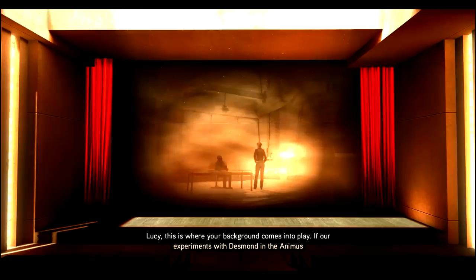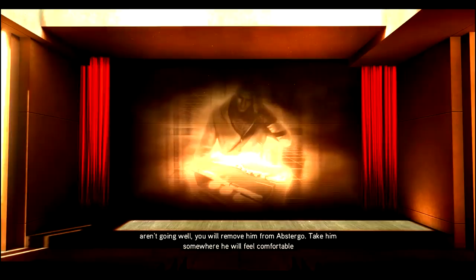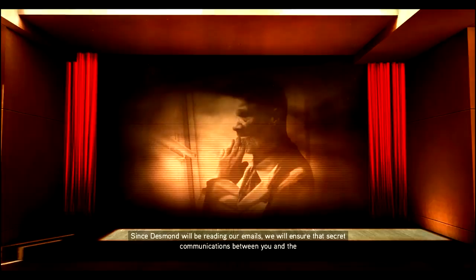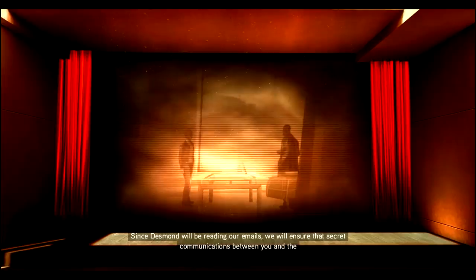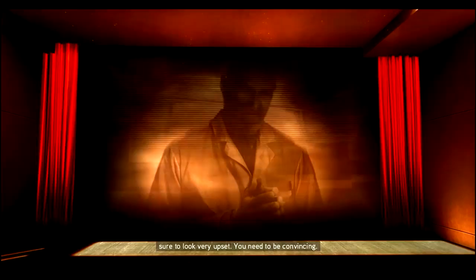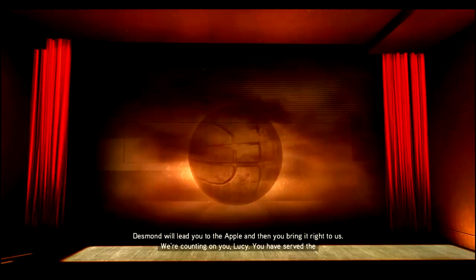Alright, cinema. So lay down. This is where your background comes into play. If our experiments with Desmond and the Animus aren't going well, you will remove him from Abstergo. Take him somewhere he will feel comfortable divulging his secrets. Your assassins should do the trick. Since Desmond will be reading our emails, we will ensure that secret communications between you and the assassins go through unimpeded. Once you are embedded, I will come to pick up the Animus tapes.